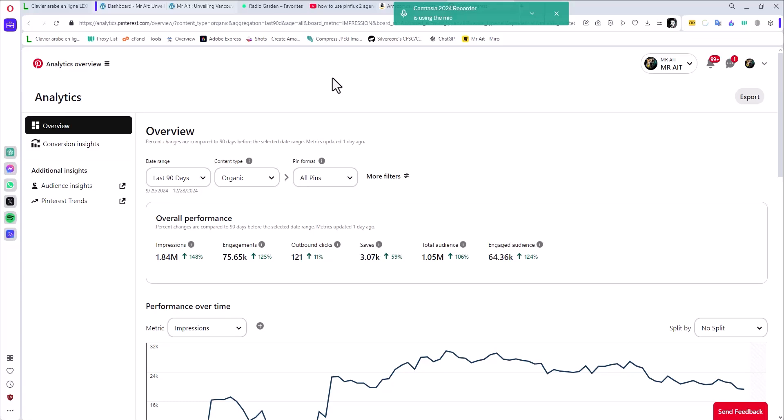Hello, welcome to Mr. 8. In today's video, I will share with you how to use Pinflux Agency. If you don't know Pinflux Agency, it's basically a software that automates your work on Pinterest. So if you have a Pinterest account or you're willing to create a Pinterest account to share your pictures or to promote your products, your YouTube videos, etc., you can use this software to automate the process.